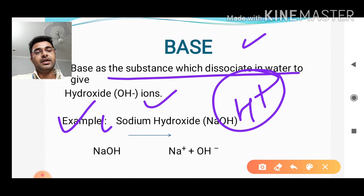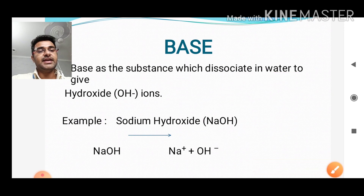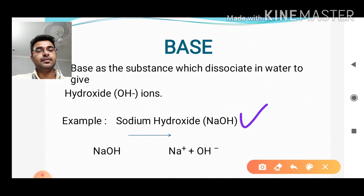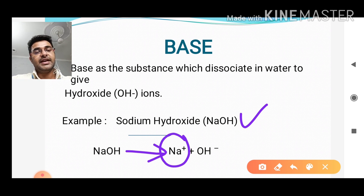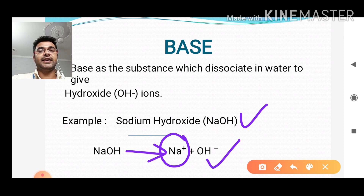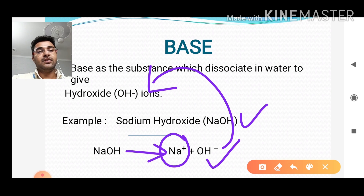A common example is sodium hydroxide, with the chemical formula NaOH. When NaOH is dissolved in an aqueous medium, it gives us sodium ion Na⁺ and the hydroxide ion OH⁻. So just because of this hydroxide ion, we can say that this is a base.